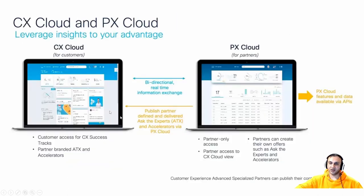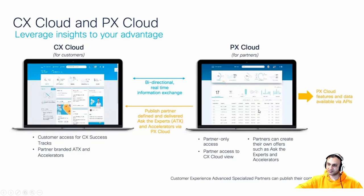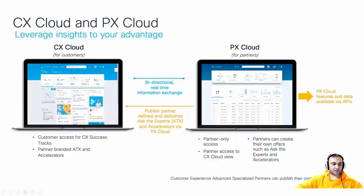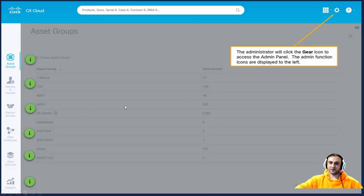CX Cloud is for customers and PX Cloud is for partners, and they have a bi-directional real-time information exchange. Customers access the CX Cloud portal while partners access the PX Cloud portal, but customers must grant access to the partners so they can see the assets, contracts, and licenses. If customers do not grant access, the partners will not be able to see the status of those contracts and assets.